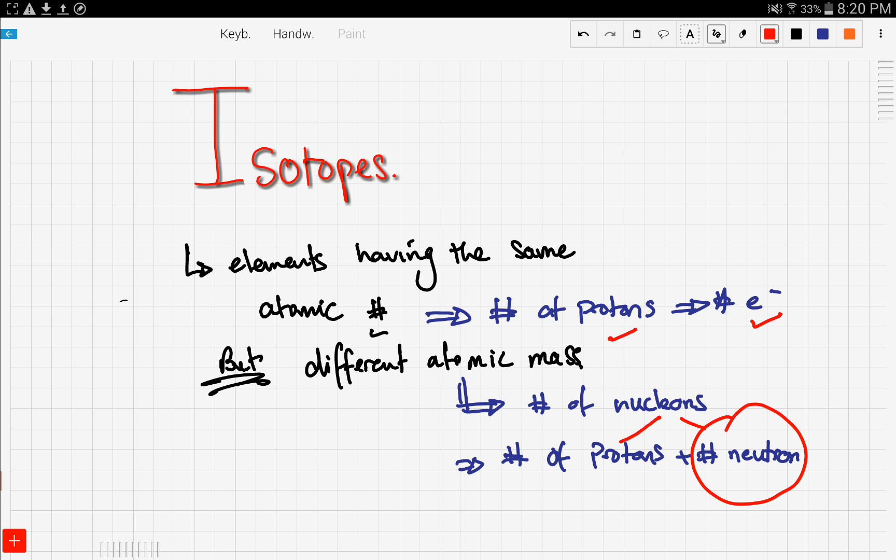That's it for this video. I hope it made clear what isotopes are and how to solve questions regarding the average atomic mass of isotopes. Stay tuned for the next videos as we continue our discussion of atomic chemistry. Good luck and thanks for watching.